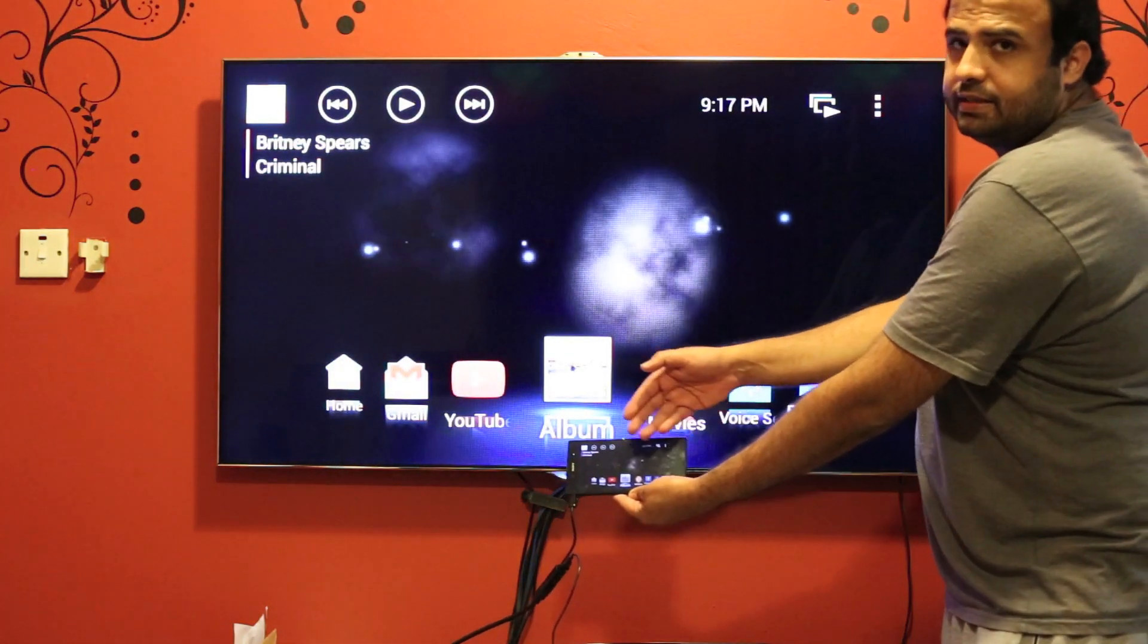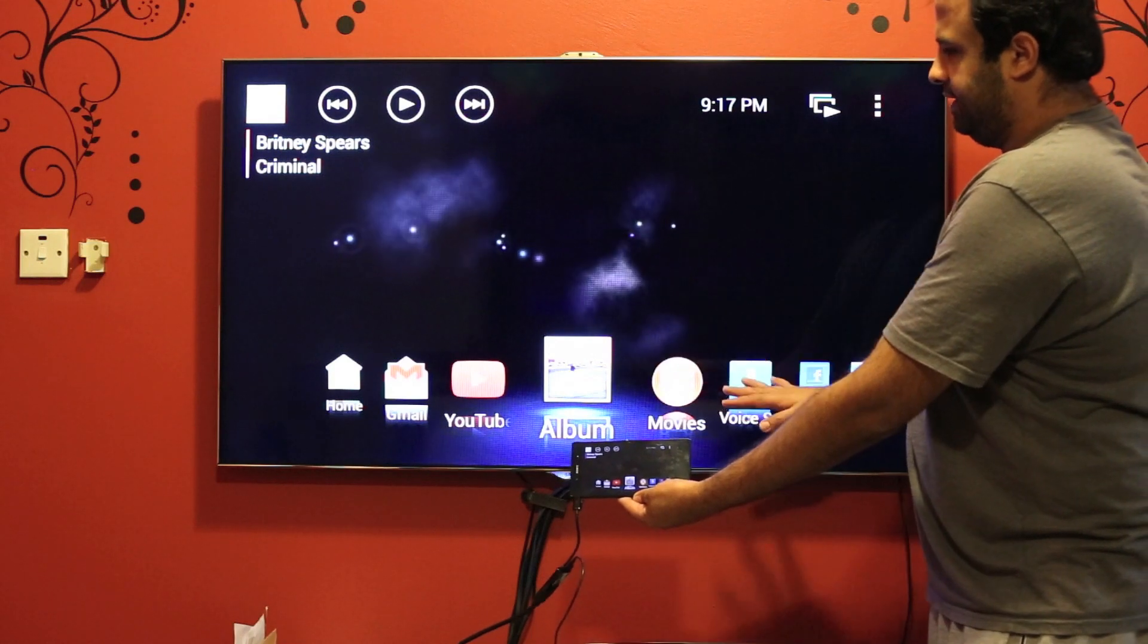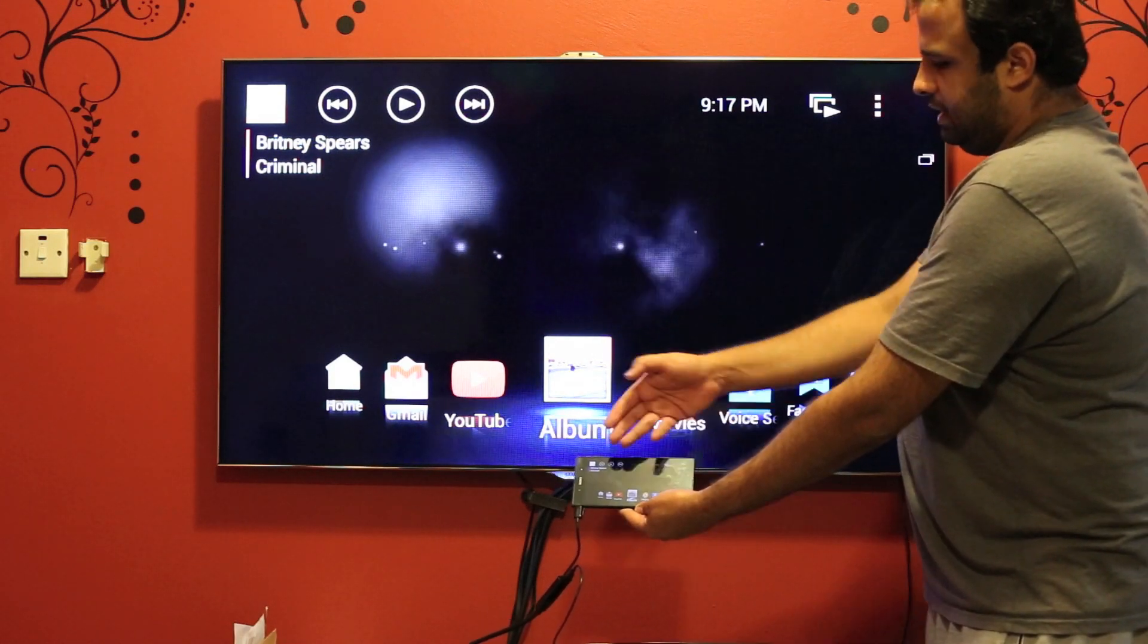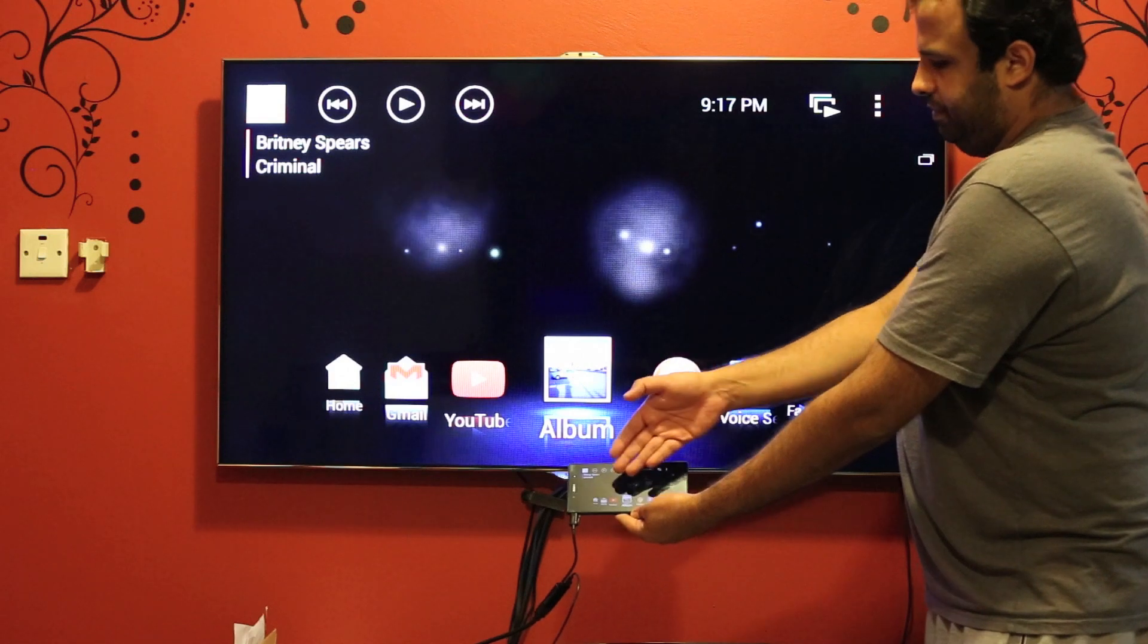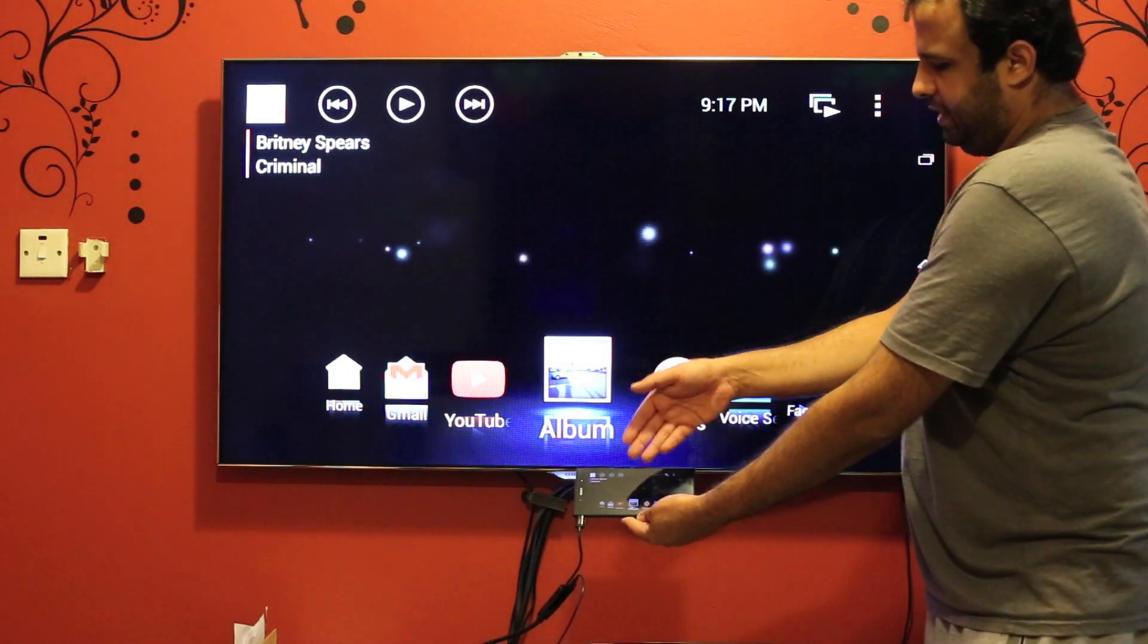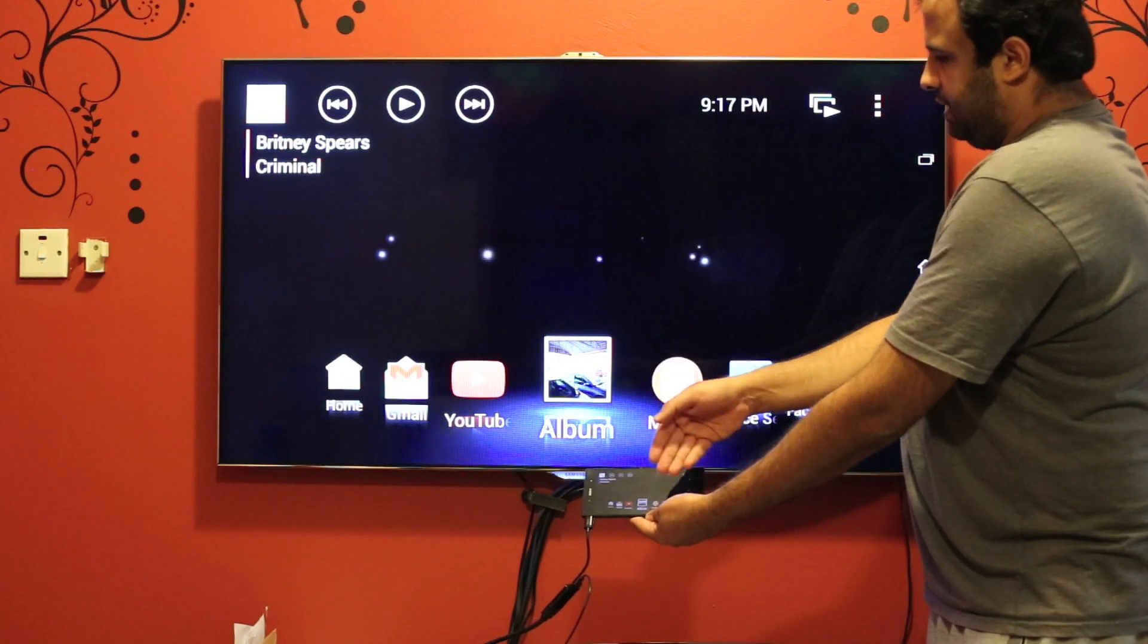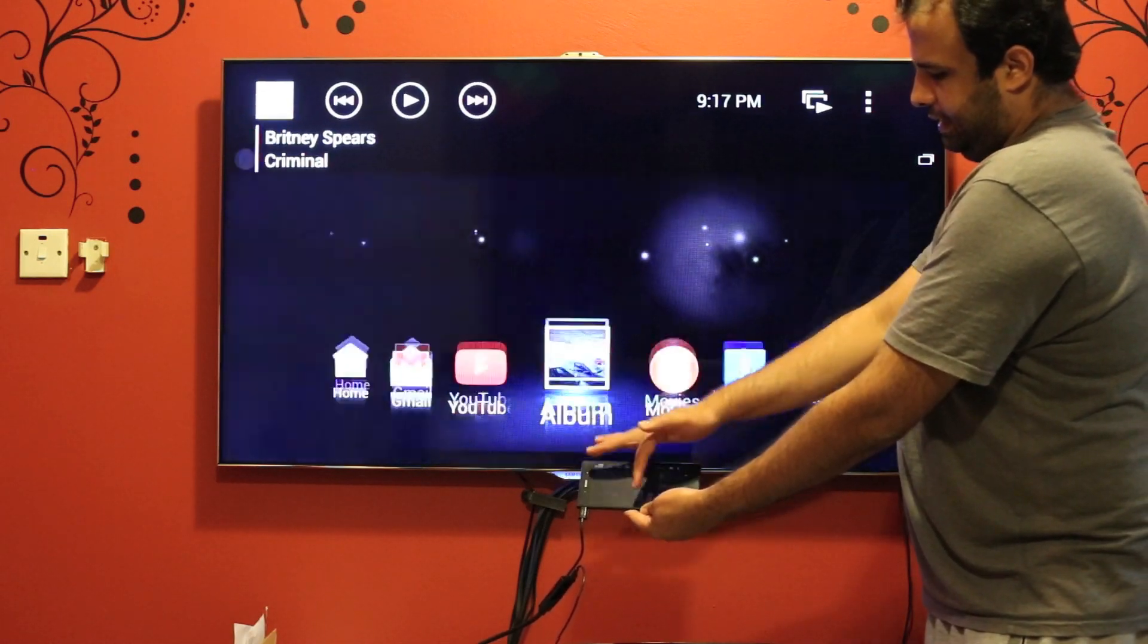It shows the interface here and the same interface is here. These are the things you can do, like go to home, you can use your Gmail, you can open YouTube, you can open photos like that.